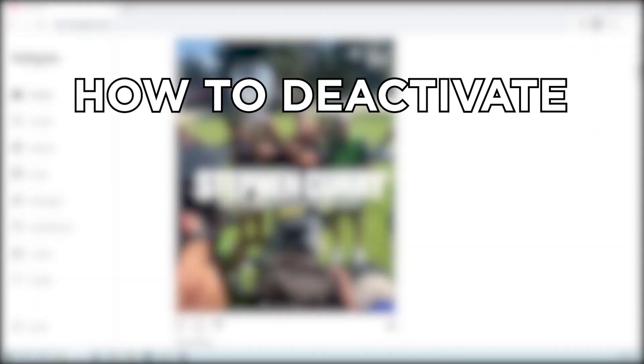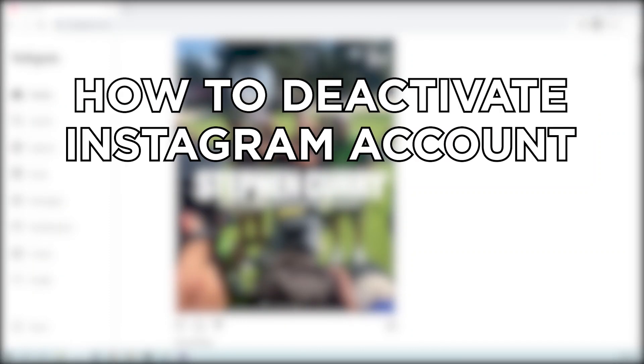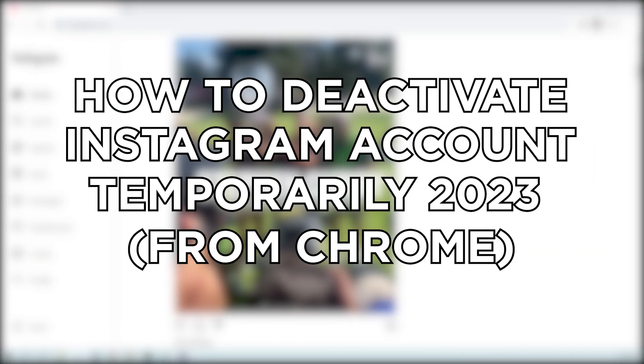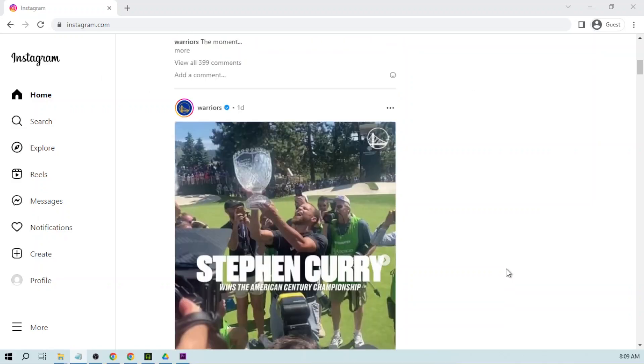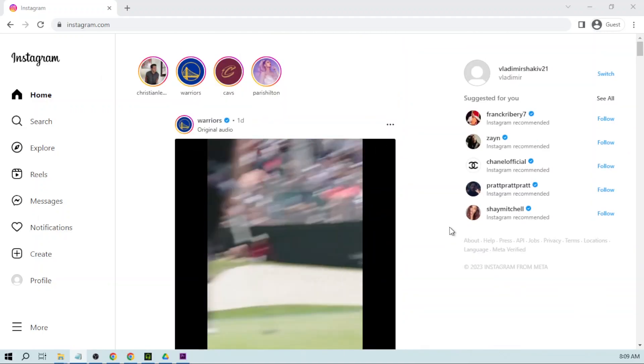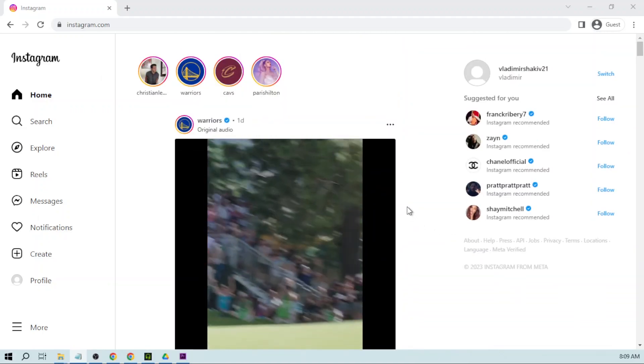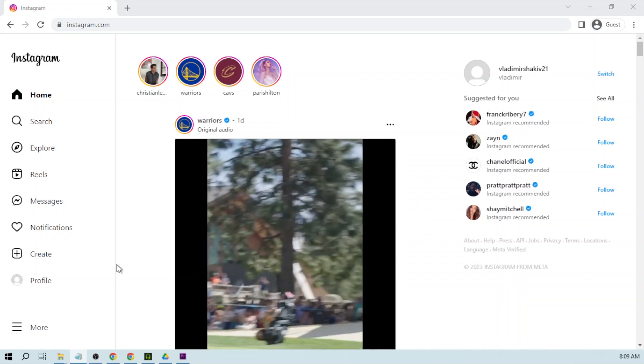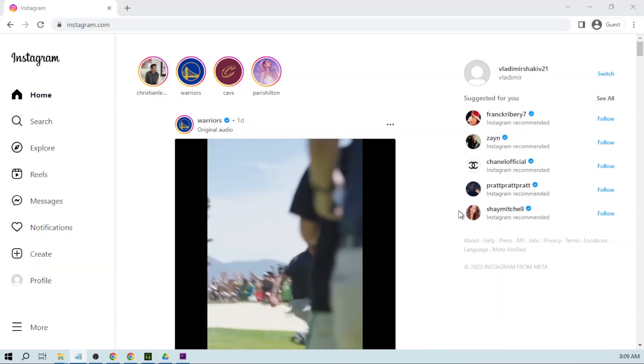Hey guys, today I'm going to show you how to deactivate Instagram account temporarily in 2023 using Google Chrome. Deactivating Instagram account has been made easier thanks to Meta's new update.